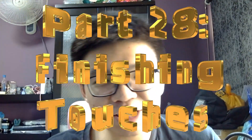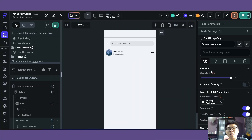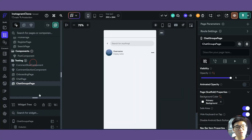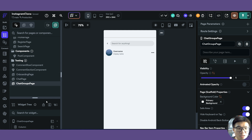Hello friends and welcome back to part 28 of this series where we'll be creating an Instagram clone in Flutter Flow and Supabase. Continuing off from the last video, we created our message functionality, and in this final part of the beginner section of this series, we'll be dealing with our chat group page.